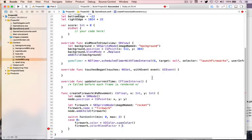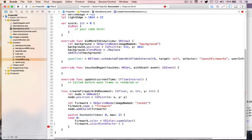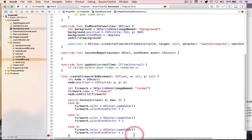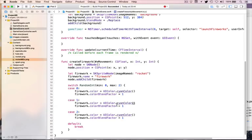Case 1 makes it green, case 2 makes it red — all with colorBlendFactor of 1. Default: break. So it'll be either fully cyan, fully green, or fully red. This color system is critical to the gameplay: the skill is selecting as many fireworks of the same color as possible.